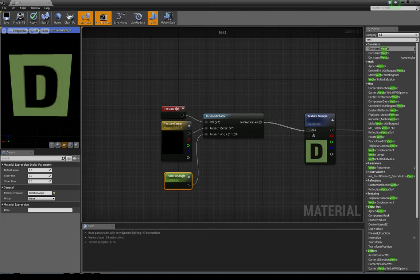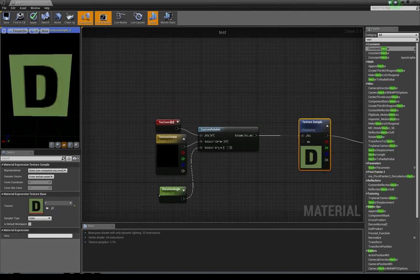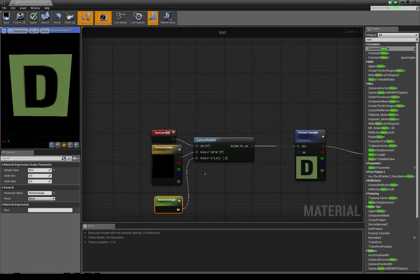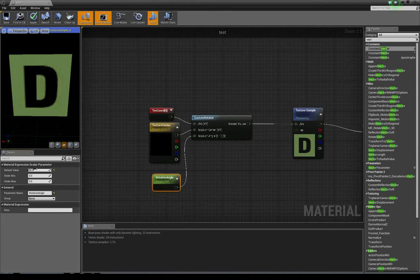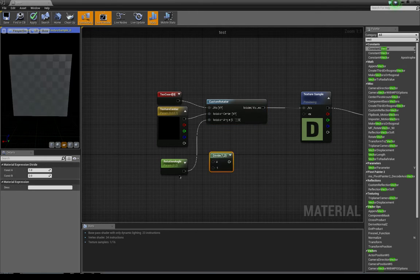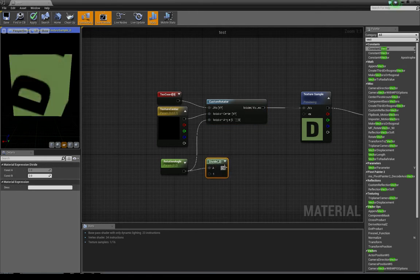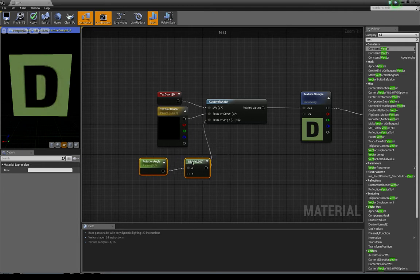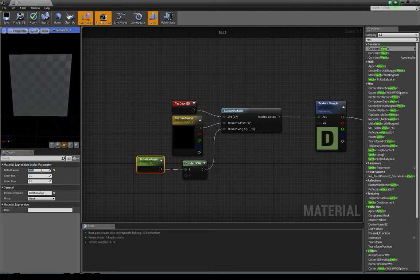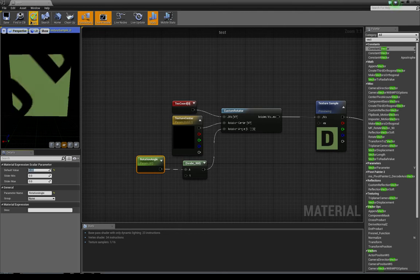Let's plug this to our UV and test it. If I change the rotation angle to 10, nothing happens, because the rotation angle value is expected to be between 0 and 1, which is a little bit confusing. So I'm going to divide my rotation angle by 360 and then put it back into my function. Now if I change this it's going to work.